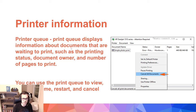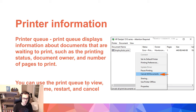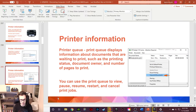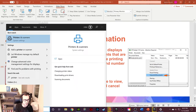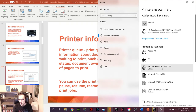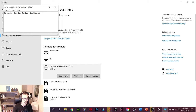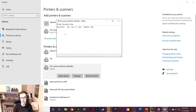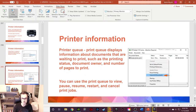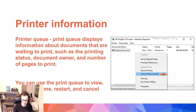A printer queue displays information about documents waiting to print, such as printing status, document owner — useful when multiple people share a printer — and number of pages to print. You can use the printer queue to view, pause, resume, restart, and cancel print jobs. If you go to printers on your computer, click on it, and hit 'Open the queue,' a dialog box pops up. The moment you print something it would show up here. You can also cancel documents if they're stuck for whatever reason, which sometimes does happen.